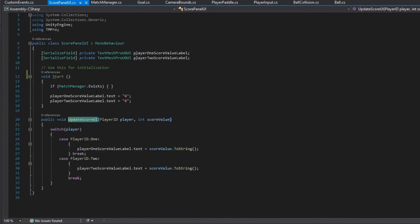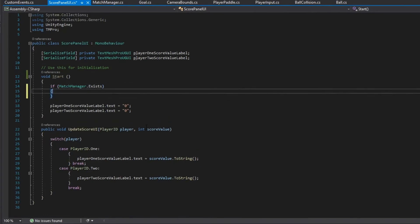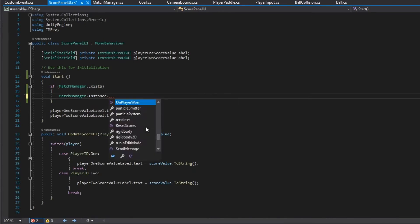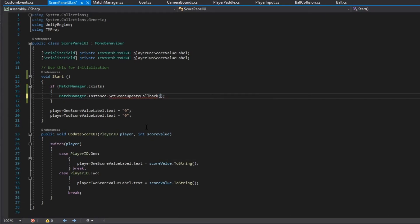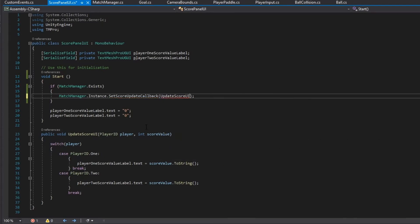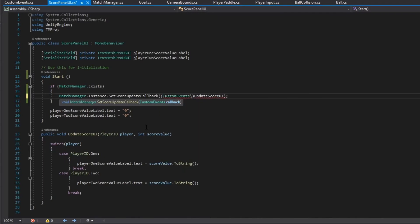Now when we call this we actually have something useful. We can say SetScoreUpdateCallback and pass in the UpdateScoreUI function. We probably have to cast it to a CustomEvent. We get a 'cannot convert method' error — that's unfortunate.